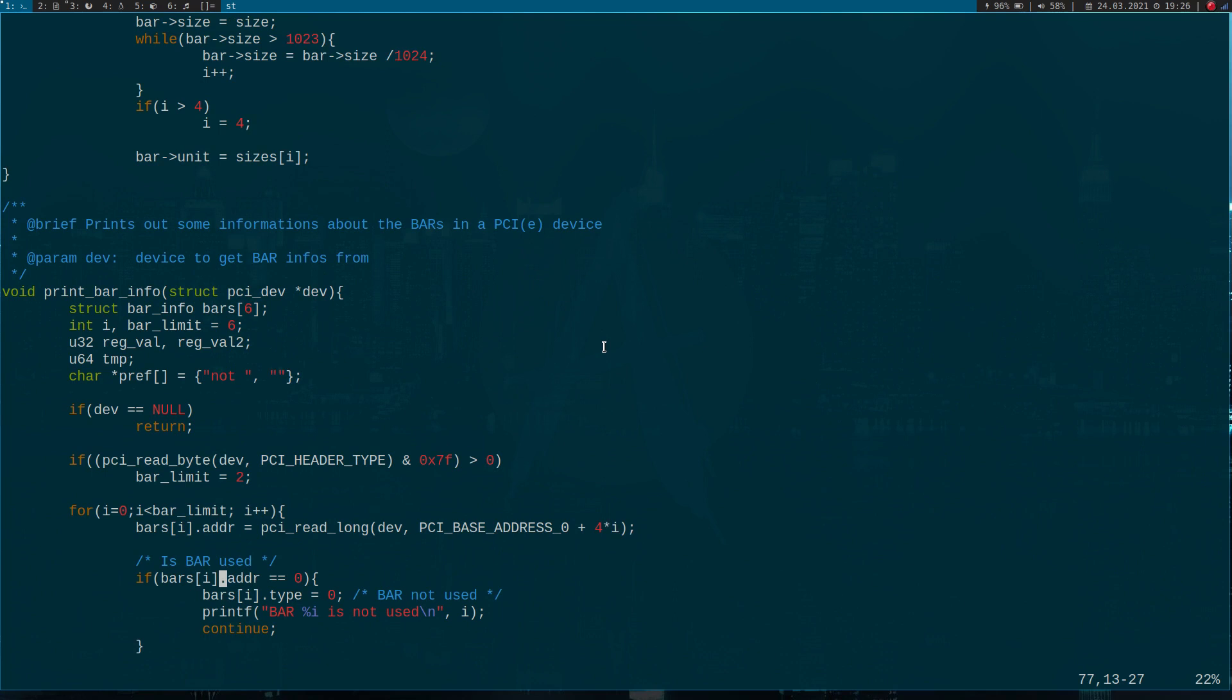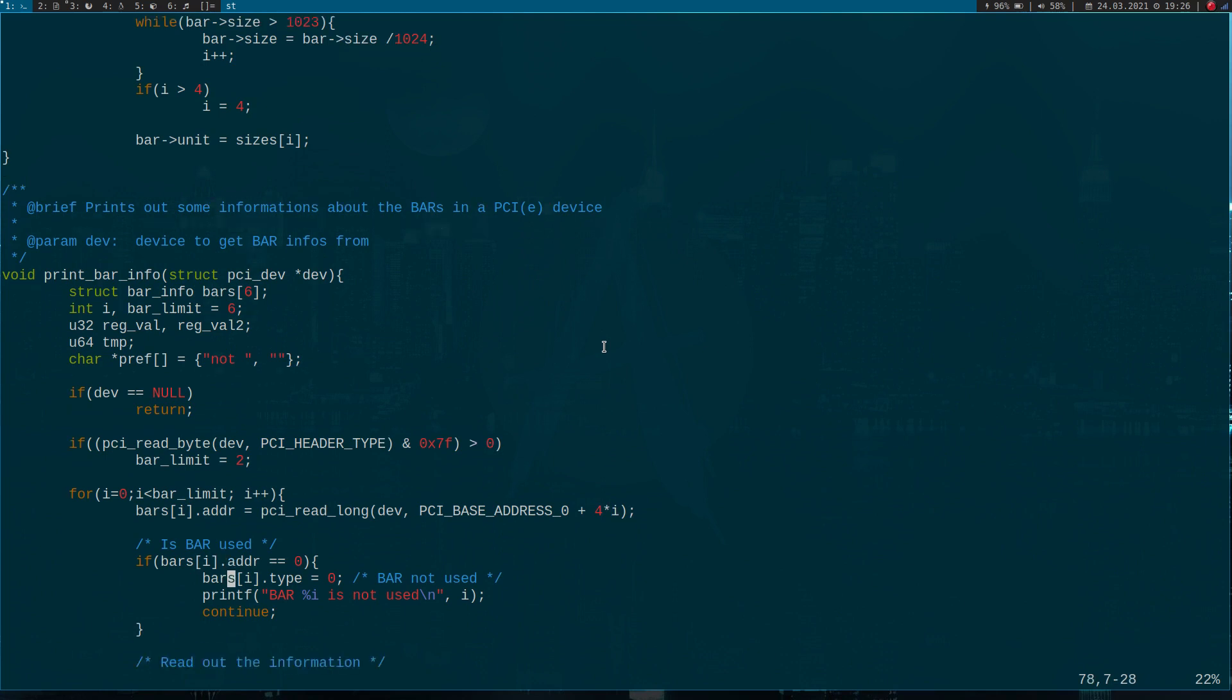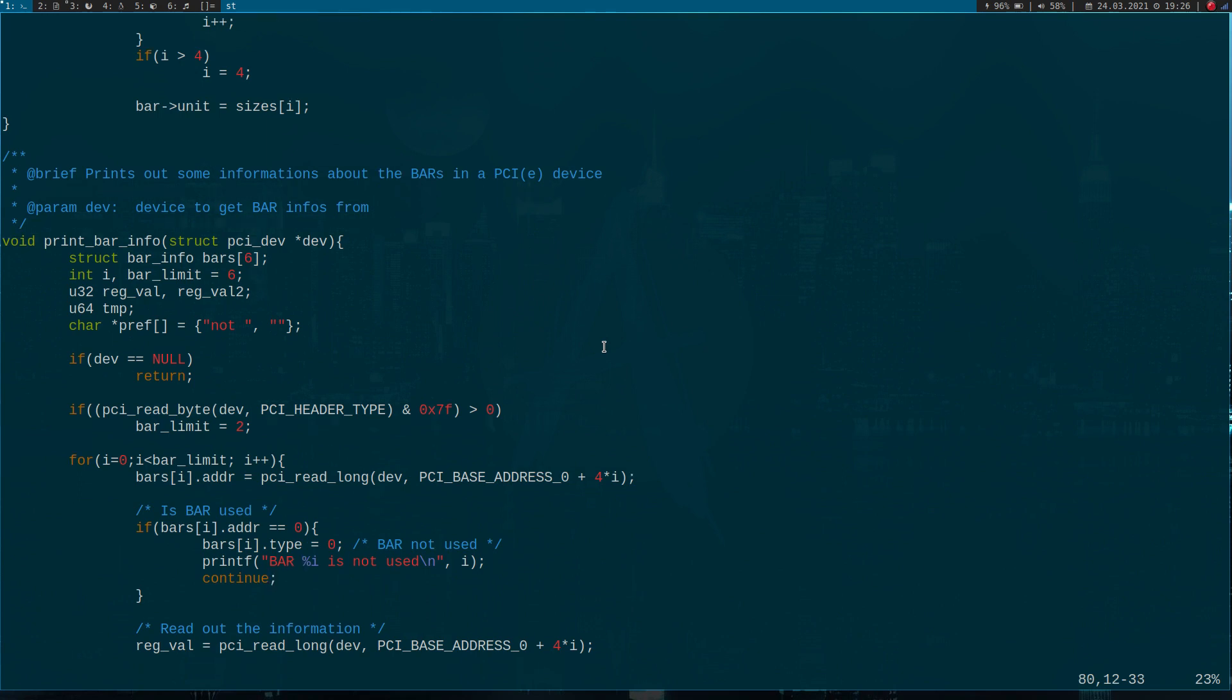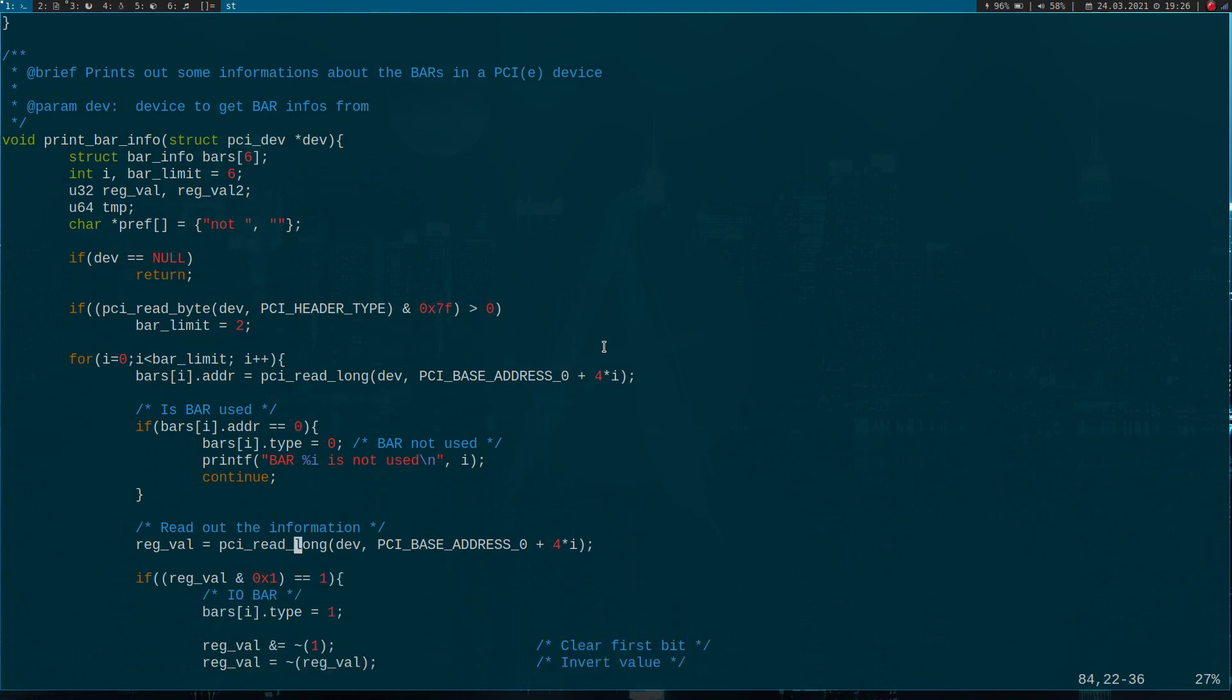The first thing I'm going to do is read back the current value of the base address and store it as an address into my address field of my bar infrastructure. Now I'm checking if the address is all zeros. In this case the bar is just not used, and I will print that bar iteration variable is not used and continue with the next iteration.